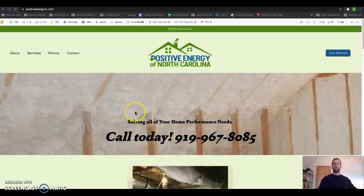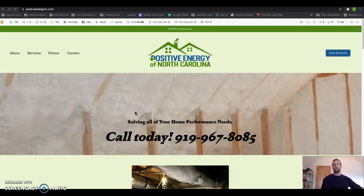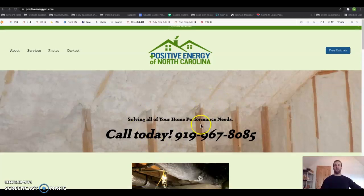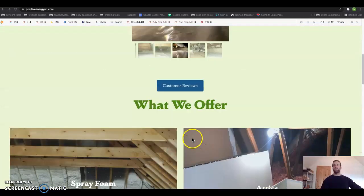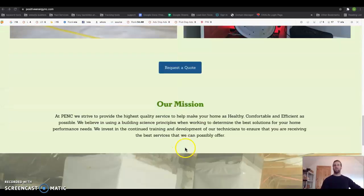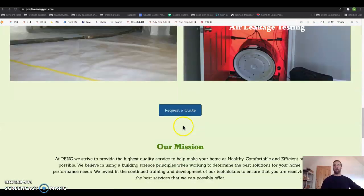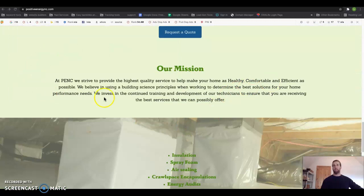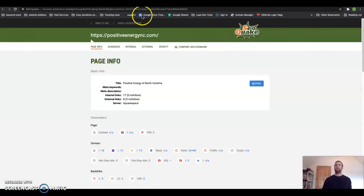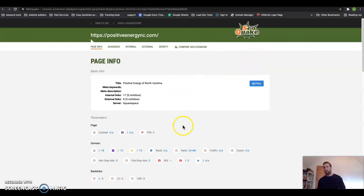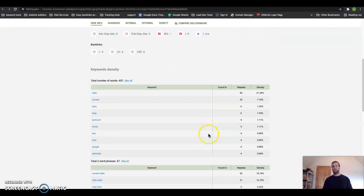to Google optimization, the first thing that Google actually looks at is content. They want to see 1,500 words of content alone on your home page just to be optimized. Now I have this tool here called SEO Quake. This is a free tool, something you can pick up yourself. It just pulls some metrics from your page,